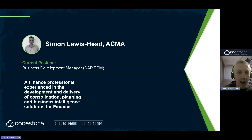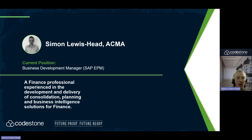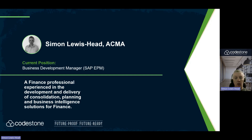Hello, my name is Simon Lewis-Head and I'm the Business Development Manager for SAP Analytics Cloud at Coldstone Group. Today, I'm going to show you a Smart Predict demonstration on SAP Analytics Cloud.